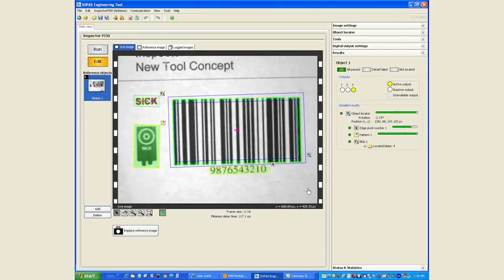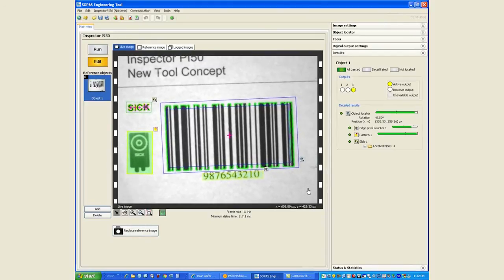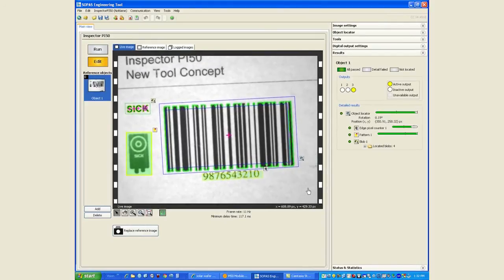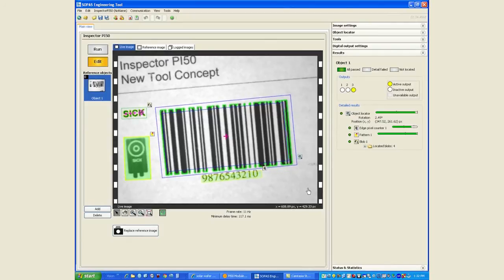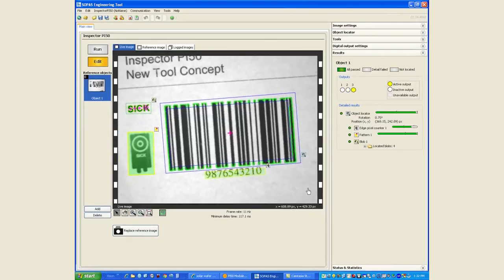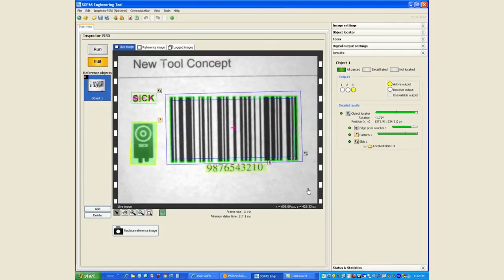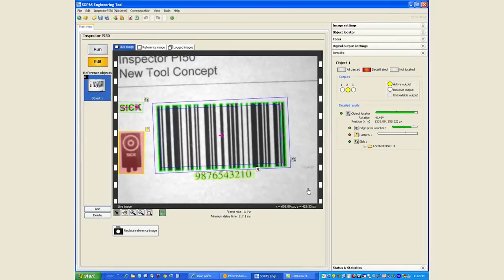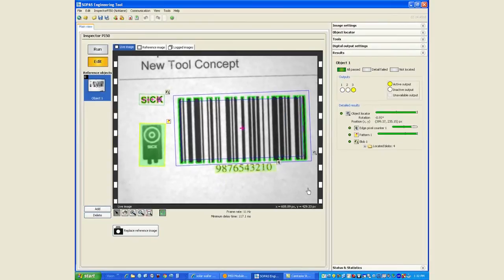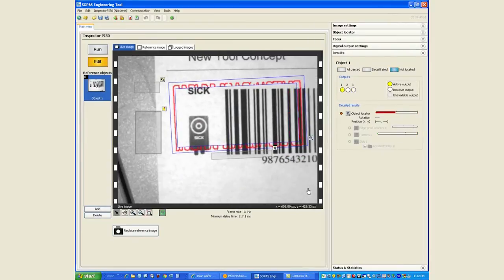As long as I'm in the field of view, but if I'm rotated my inspection is going to pass. I'm outside the field of view, that's going to fail.